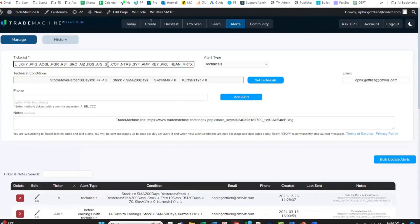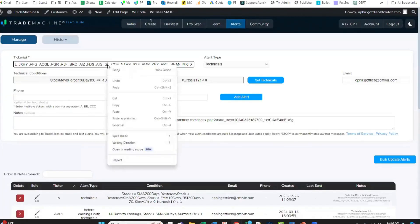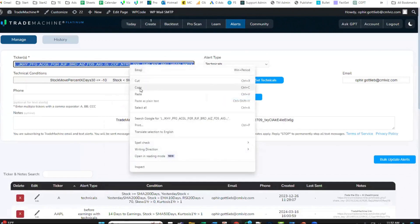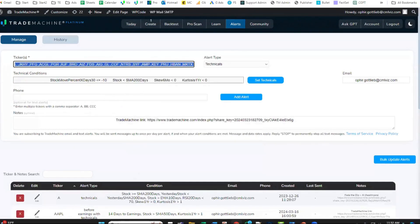Click add alert. Take these tickers. I'm going to select, I'm going to use my right clicking. Select all. I'm going to copy those tickers.